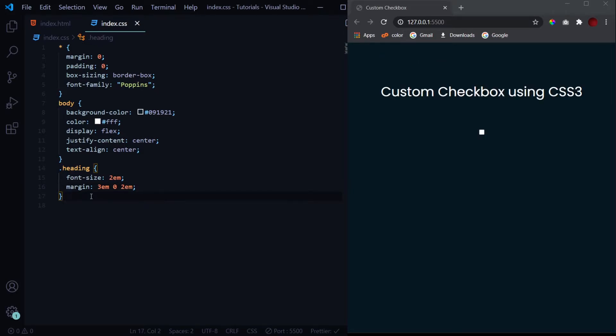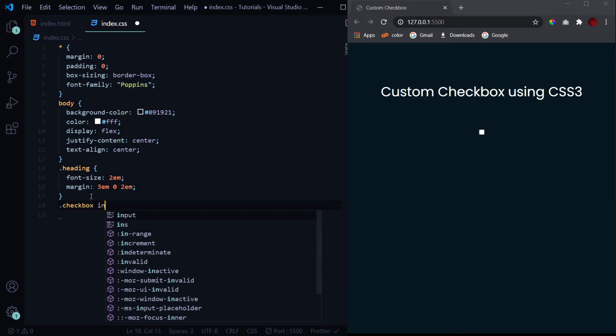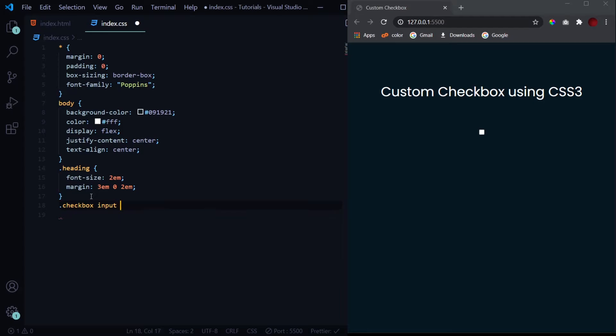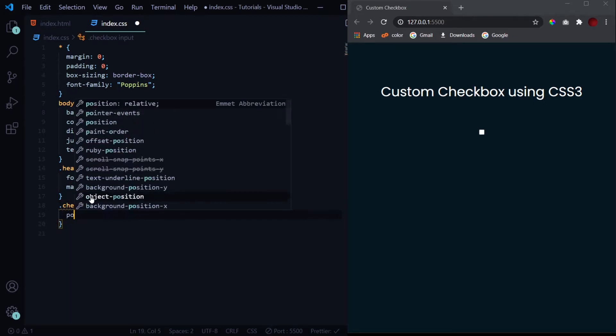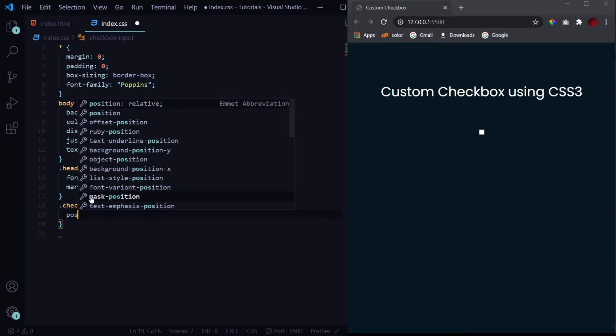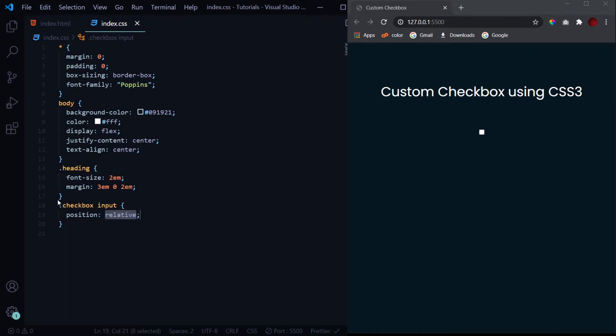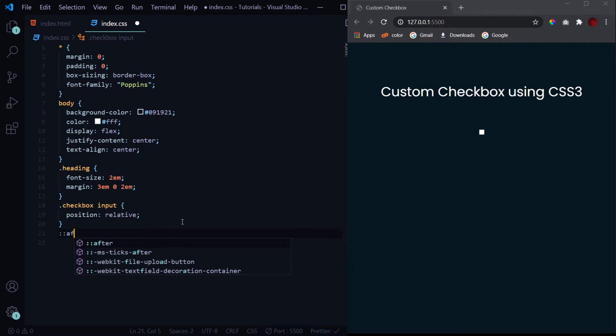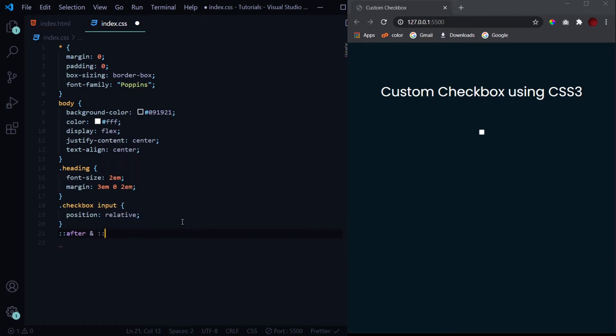Now let's design our input, the checkbox. First of all, we'll select our input tag and give it a position of relative. Now basically what we are going to do is we cannot actually change this checkbox, we can't give it shapes. But the thing which we will be doing is we will be using the pseudo elements, that is the after and the before pseudo elements, to create a new element and place it above the existing checkbox.